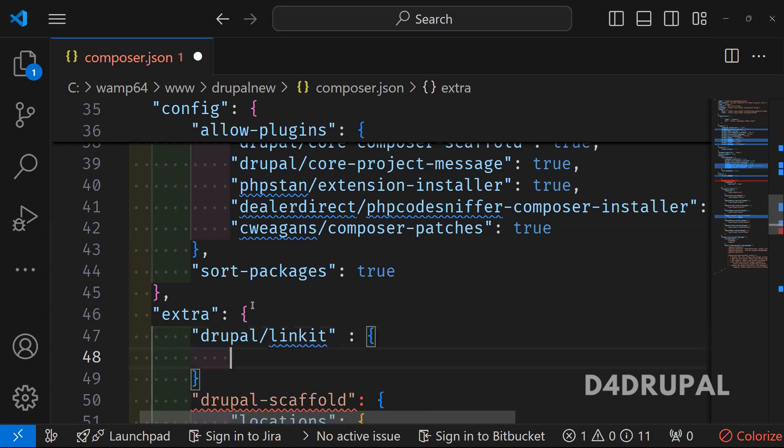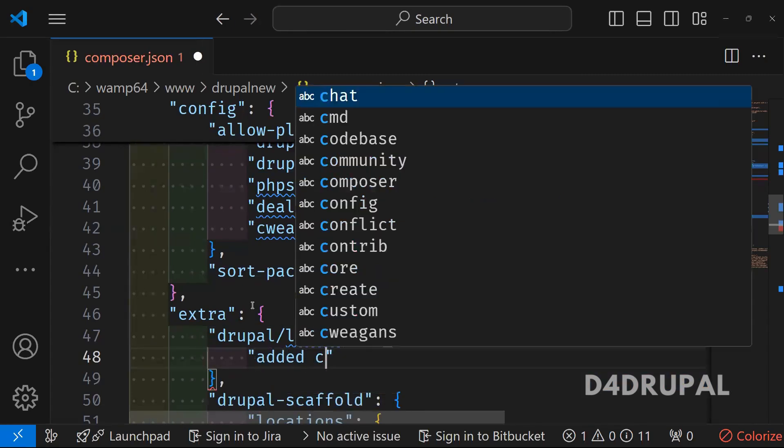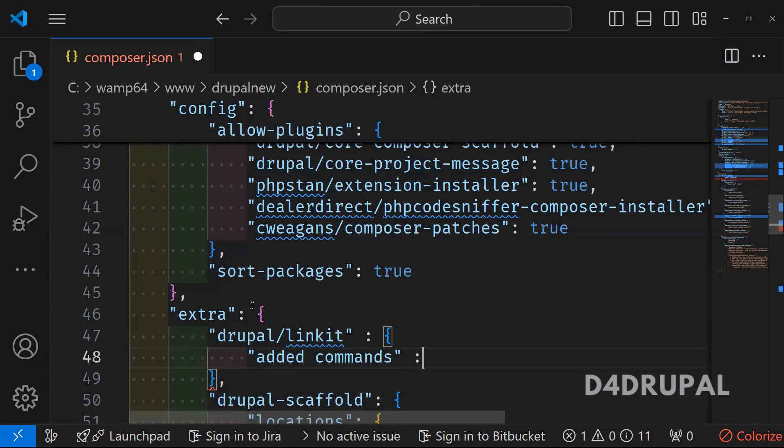And then next, what you have to do here. You have to mention your patch. Added commands. And then path of the file.